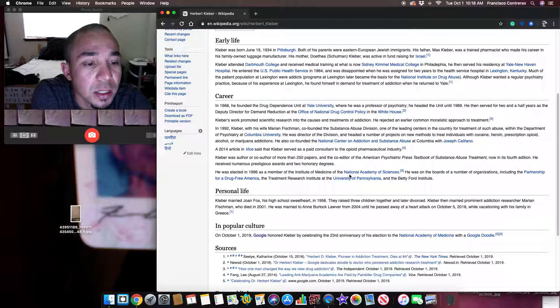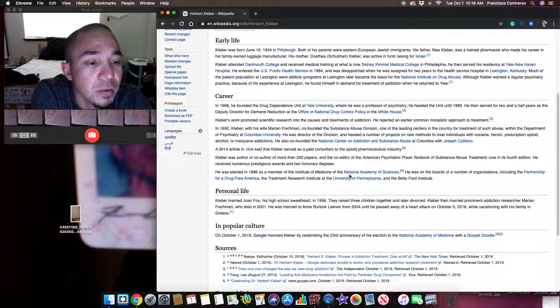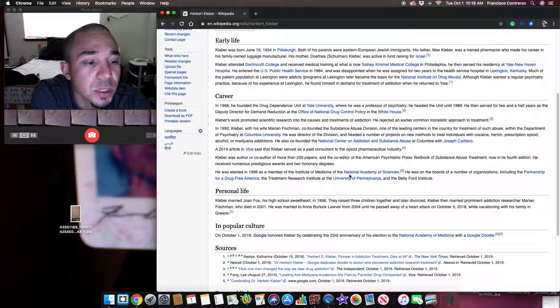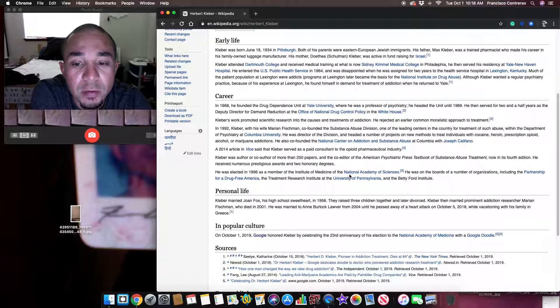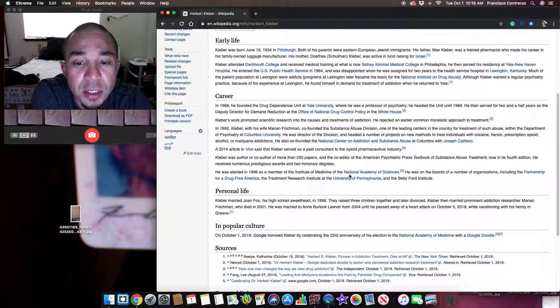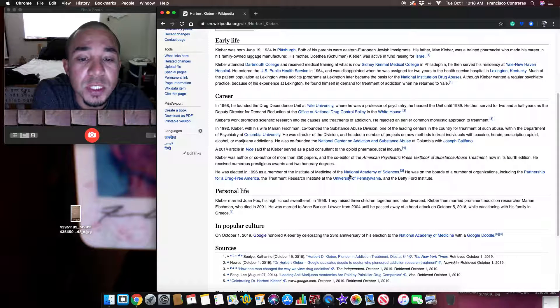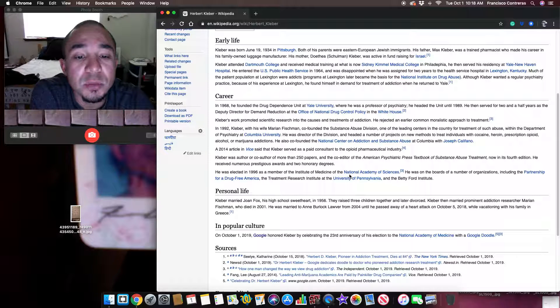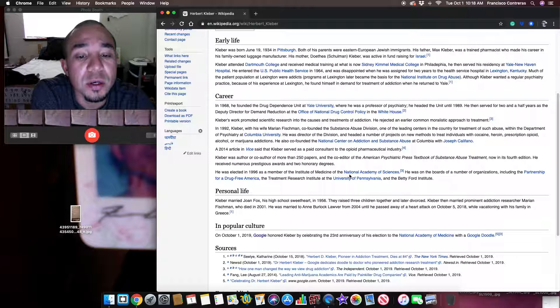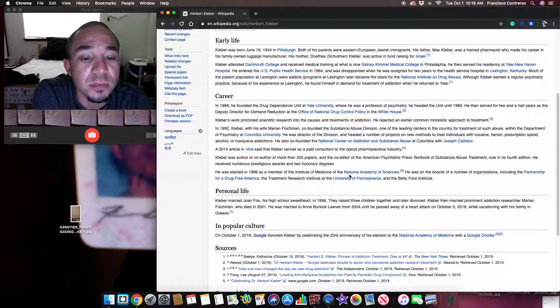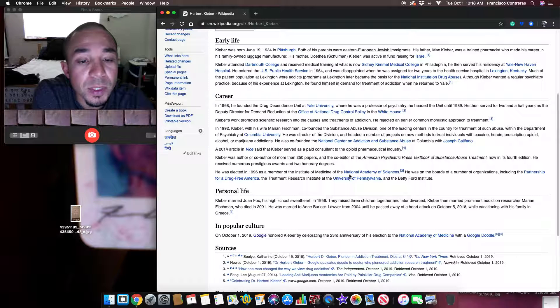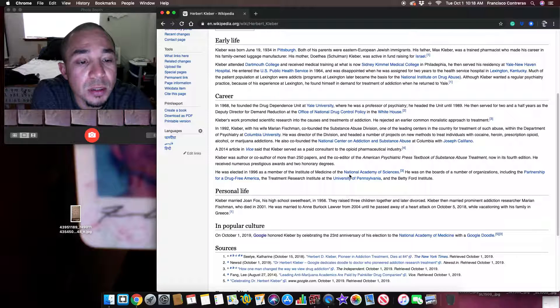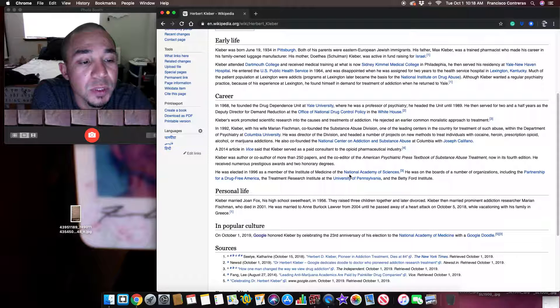In 1992, Kleber, with his wife Erin Richman, co-founded the Substance Abuse Division, one of the leading centers in the country for treatment of such abuse, within the Department of Psychiatry at Columbia University. He was director of the division and headed the department.